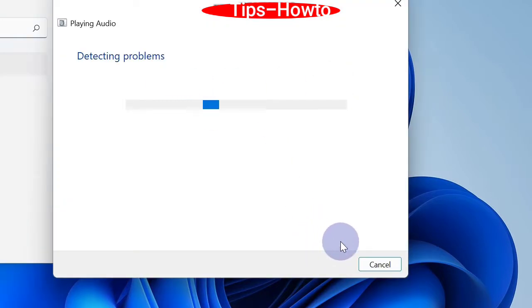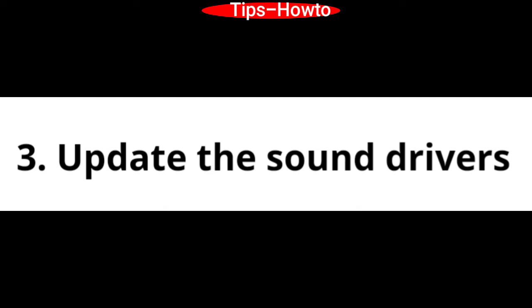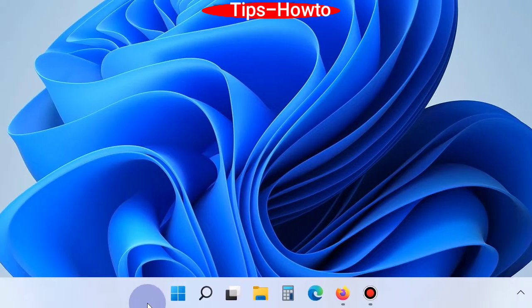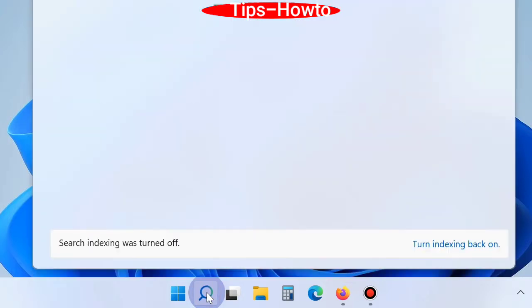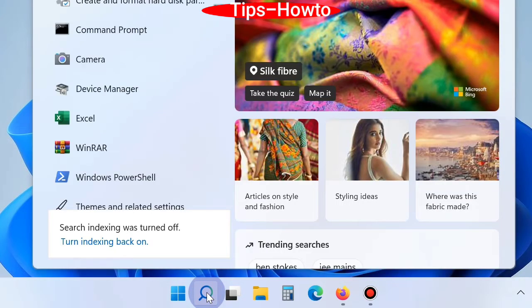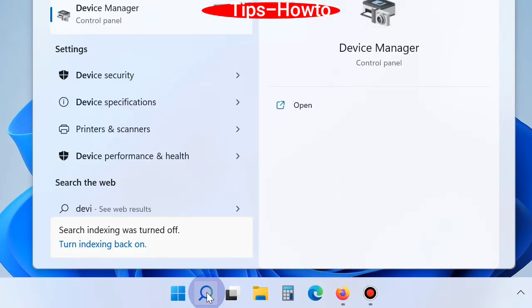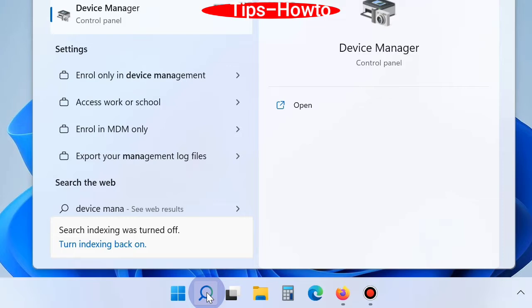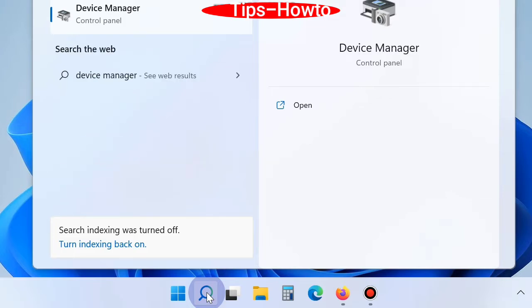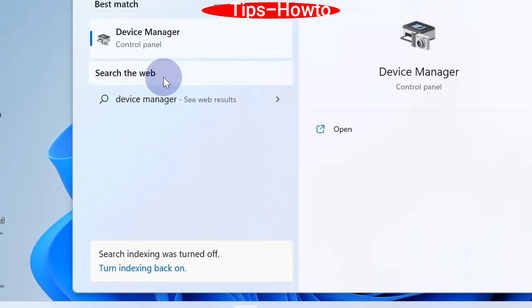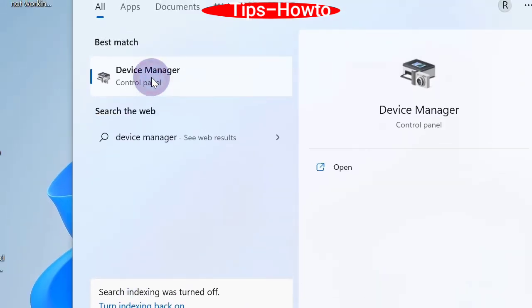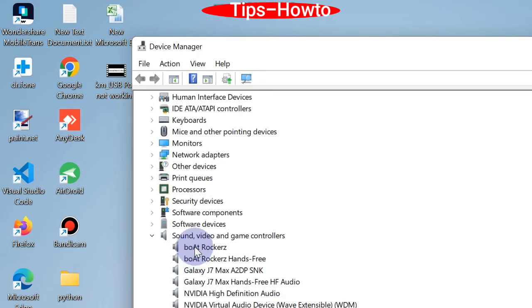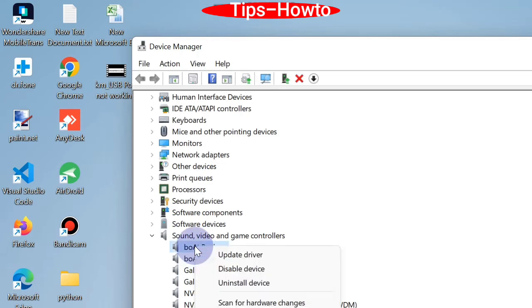The third workaround is to update the sound drivers. Go to start button, go to Windows search and type device manager. Device manager list will appear at the top result. Click on it to open device manager in Windows 11. Here go to the sound, video and game controllers option. Choose your sound, right click and update driver. Search automatically for drivers.